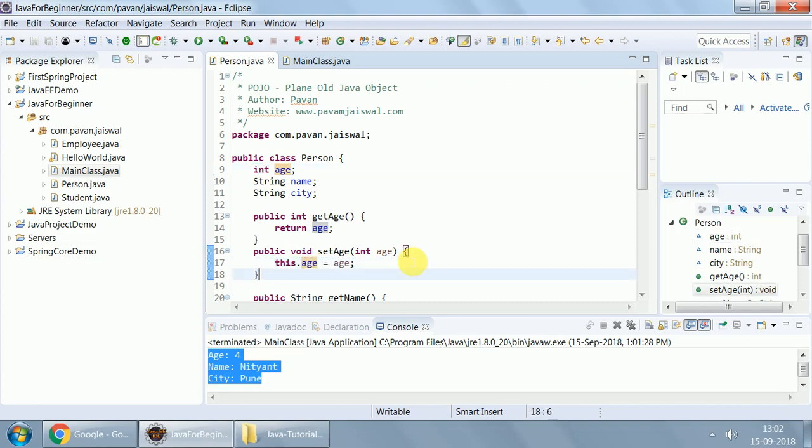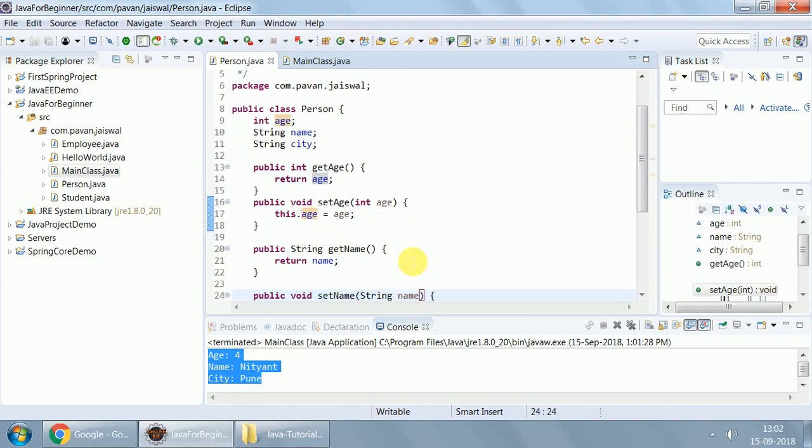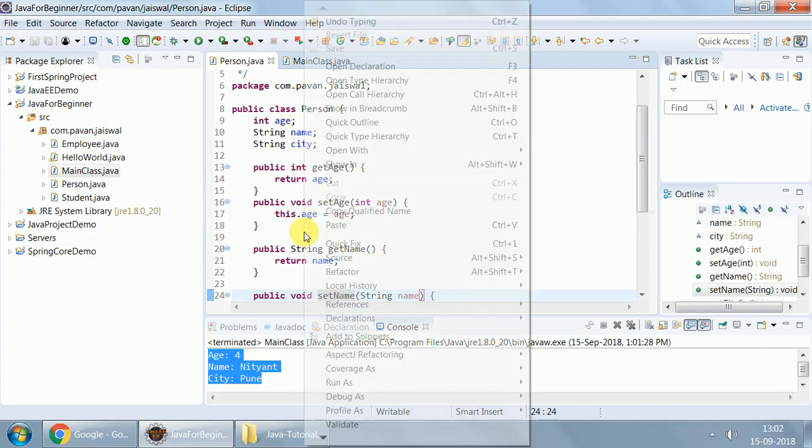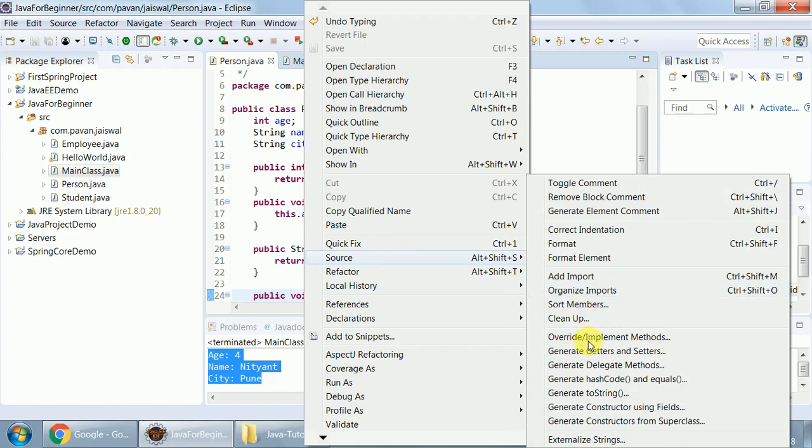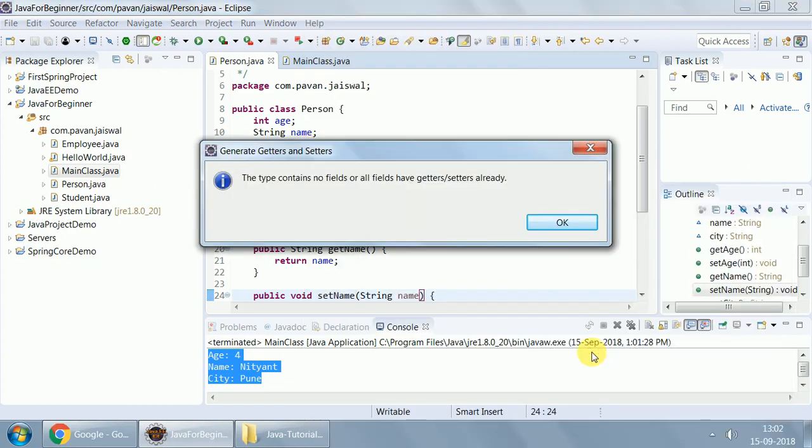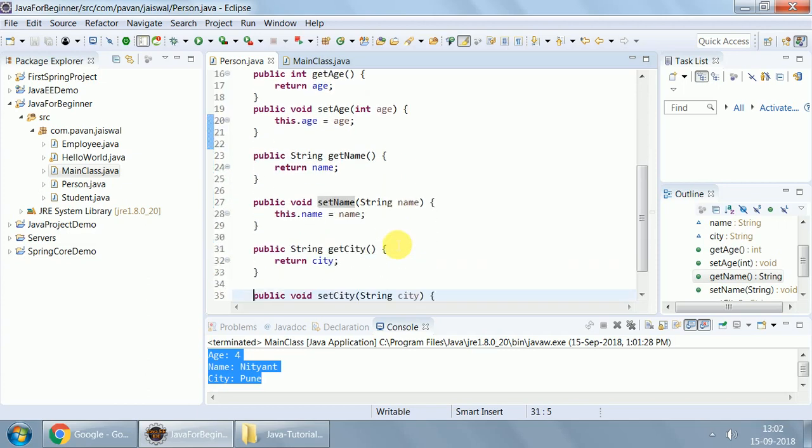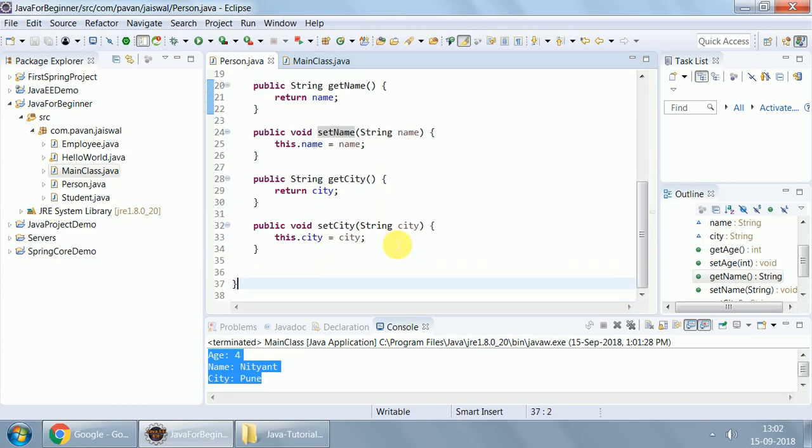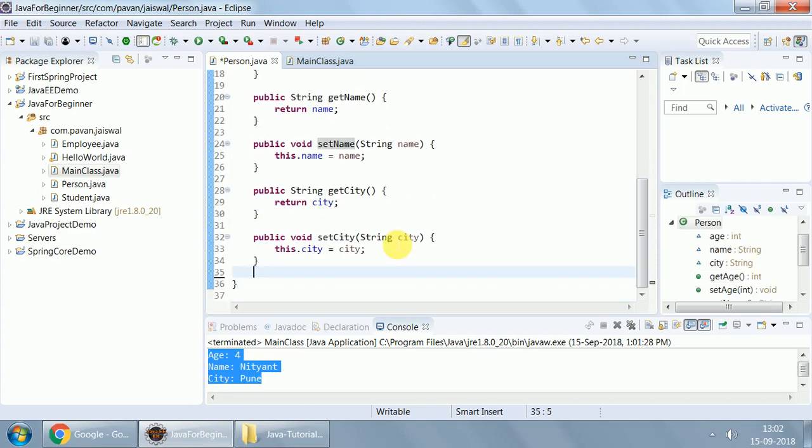And its respective setter will always take an argument of respective data type and initialize the data member. There are two ways to have getter setter. Either you can create it by IDE by right clicking, clicking on source, and then generating getter setter, or you can write them manually.